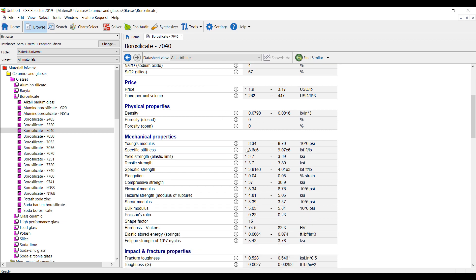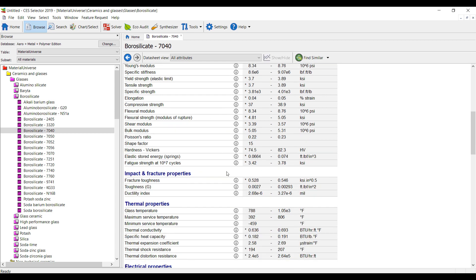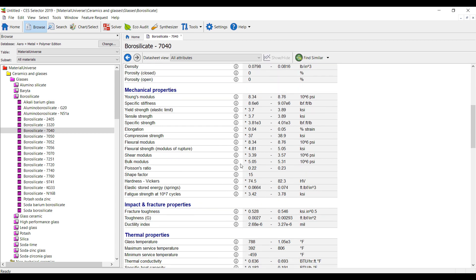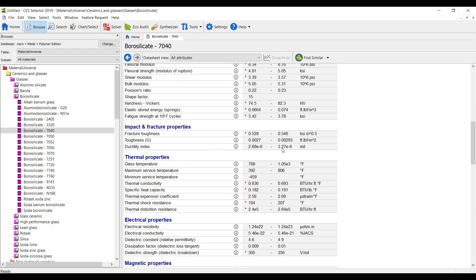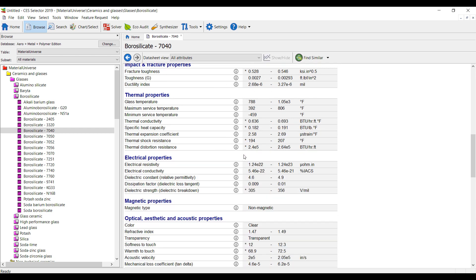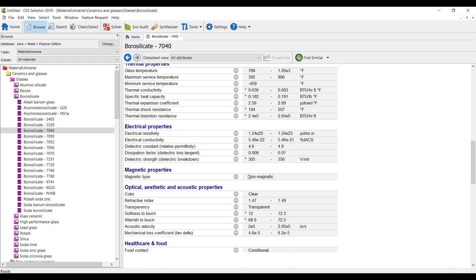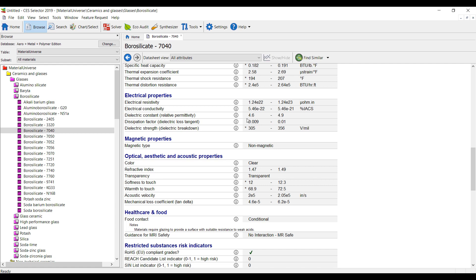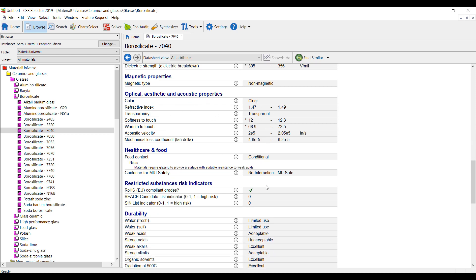We have the density, all the mechanical information including fatigue strength, elastic modulus, impact and fracture toughness, thermal properties, electrical, dielectric constants for relative permittivity for electromagnetic simulations, and optical information for optical analysis.